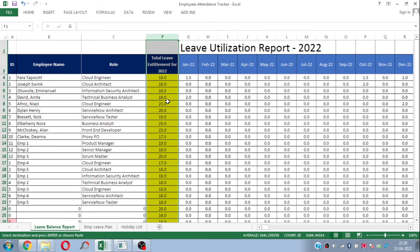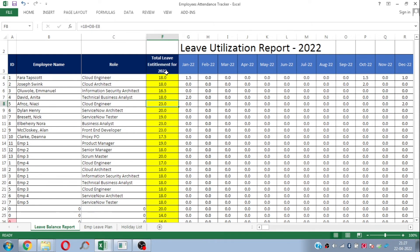In the Leave Balance sheet, in column F, you need to mention the actual leave entitlement for that year for each employee. Every company has a different leave policy and different leave entitlements, so this is completely editable. Just mention the entitlement based on your company's policy. Remember that for employees who joined mid-year, entitlement should be given on a pro-rata basis. If you need support on pro-rata calculation, just leave a comment and I'll explain.